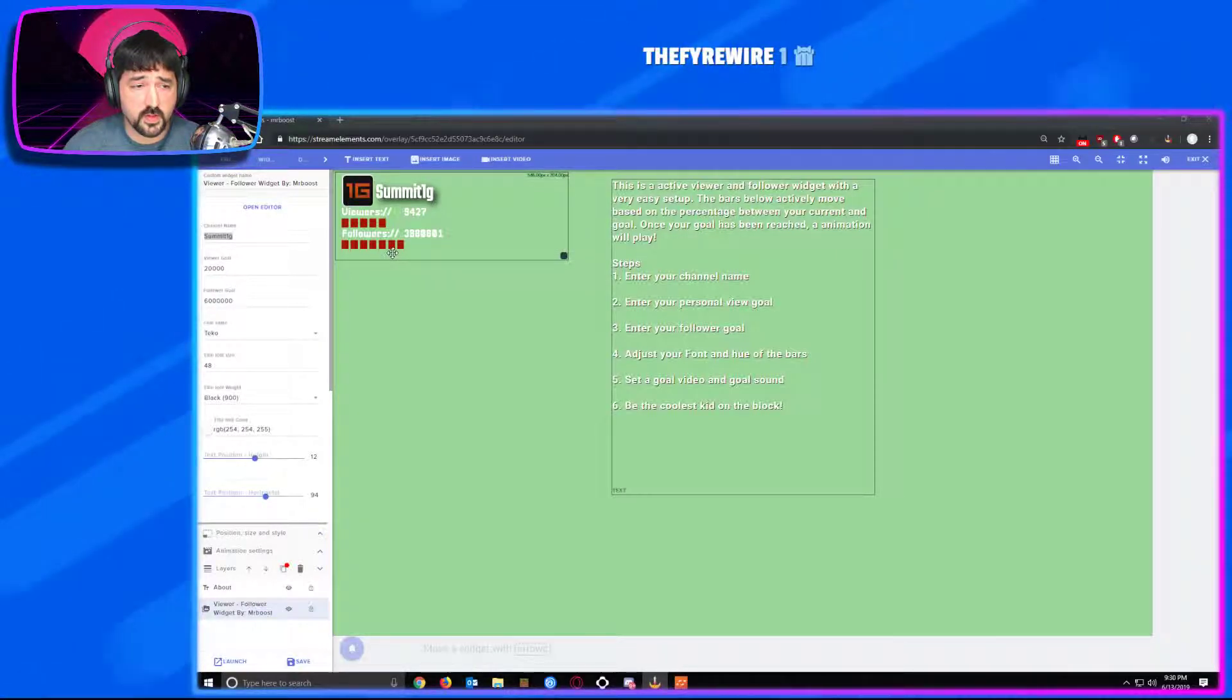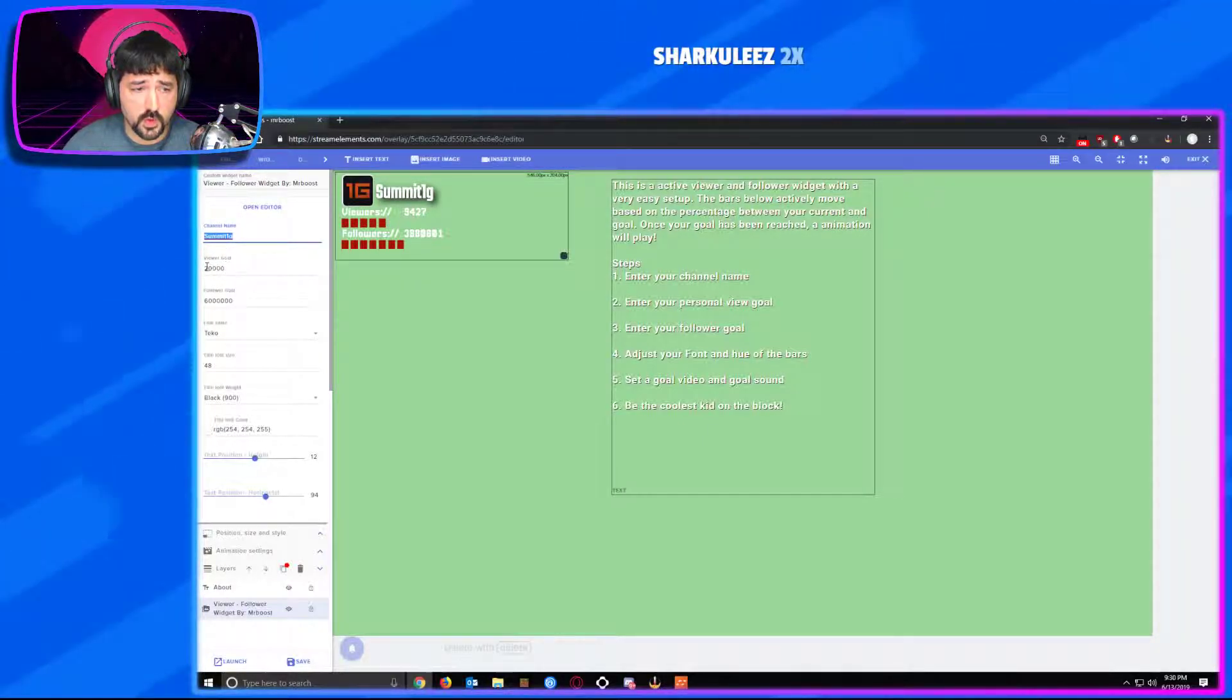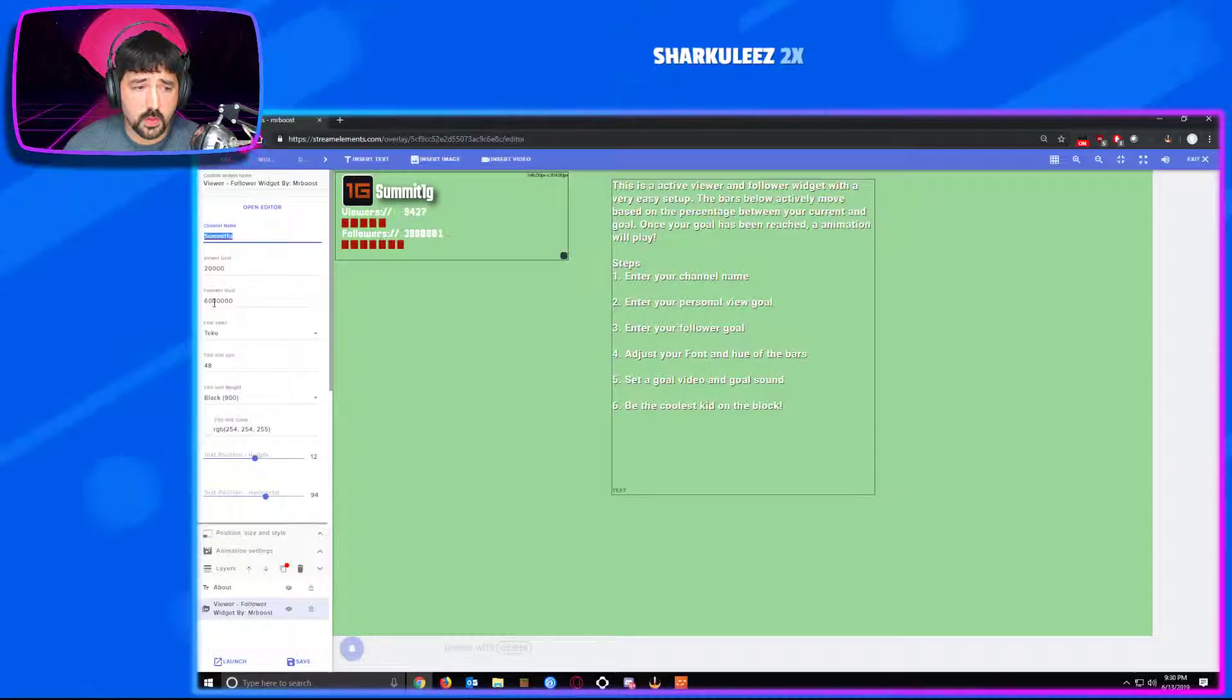It's a very simple setup here. The first thing you have to do is enter in your channel name, your viewer goal, and your follower goal.